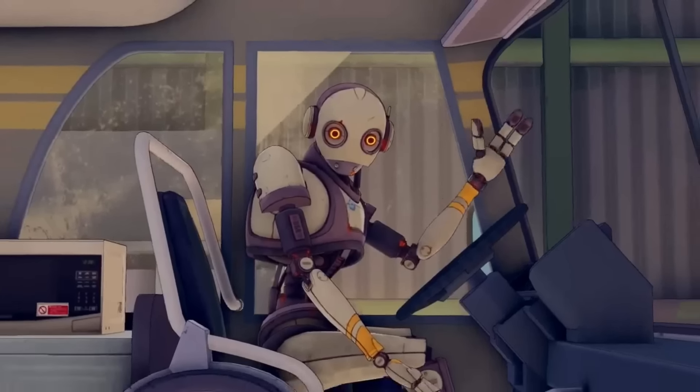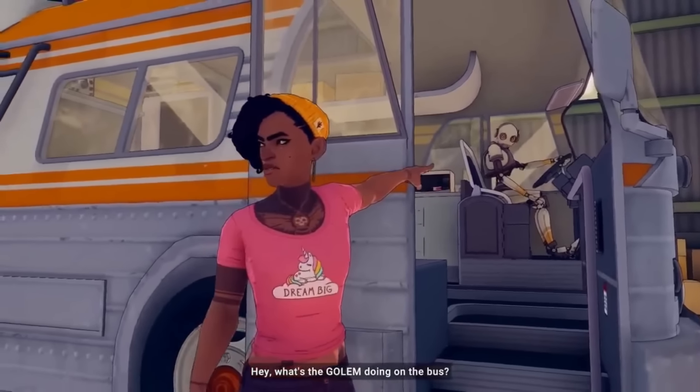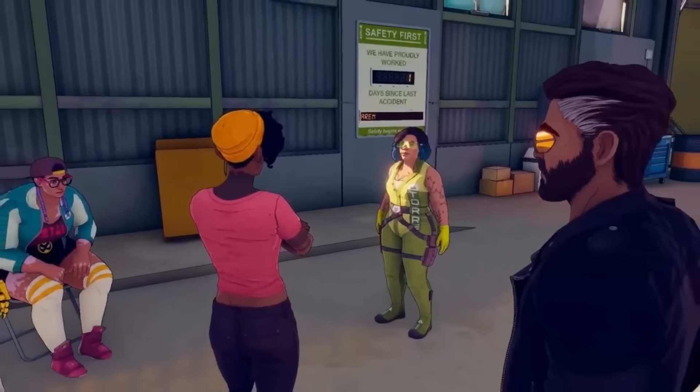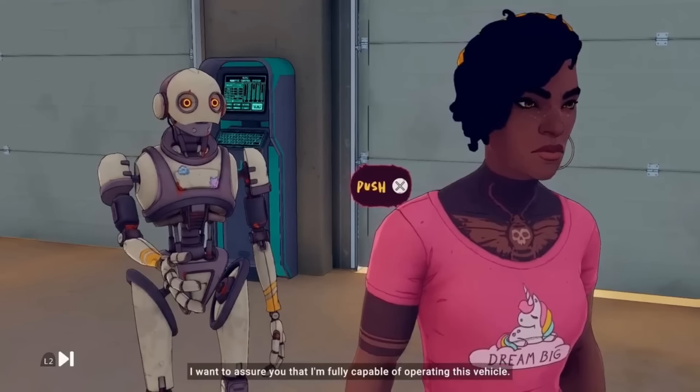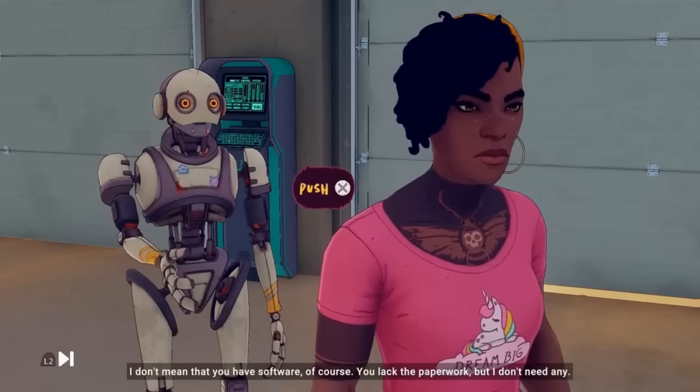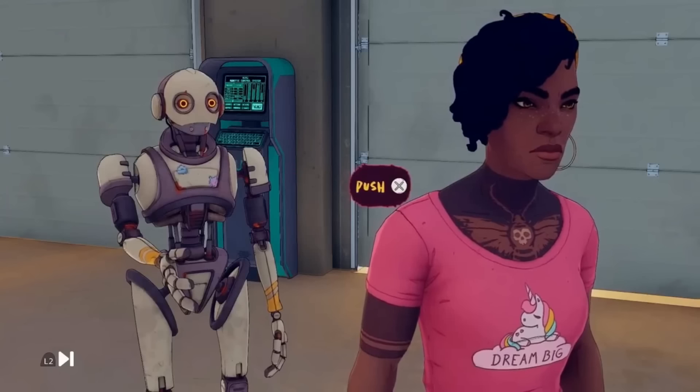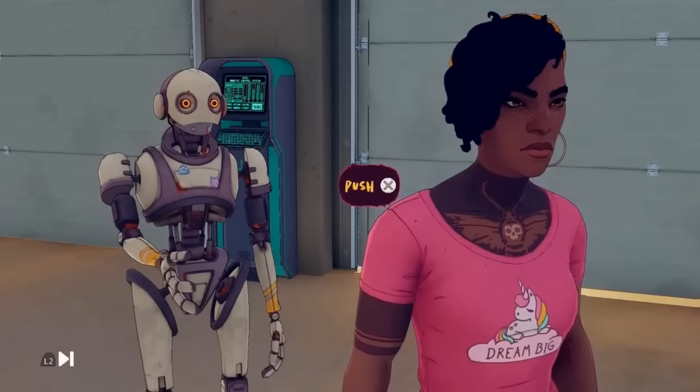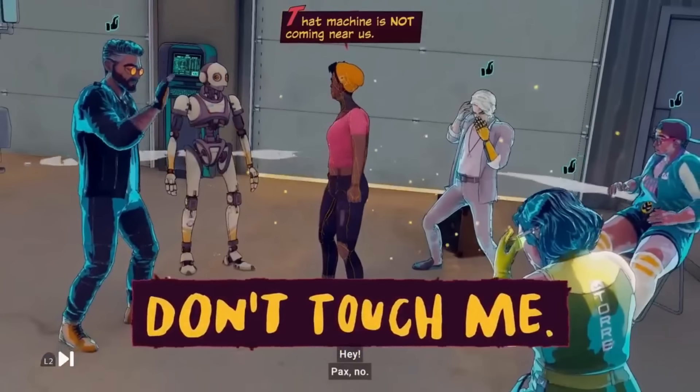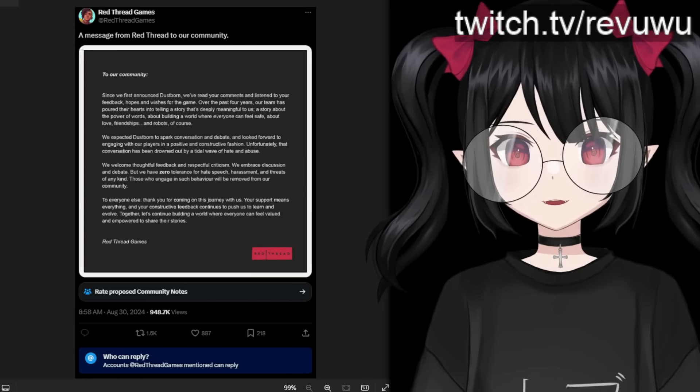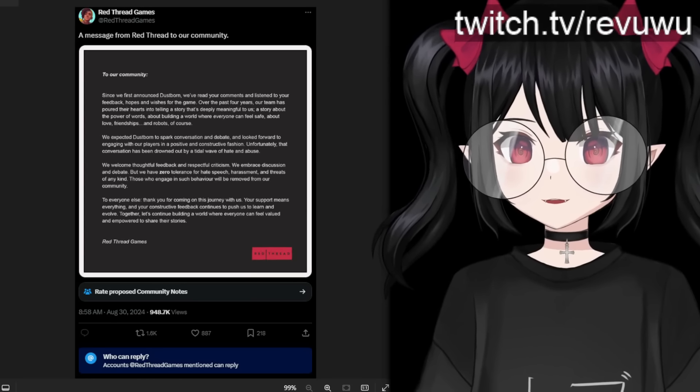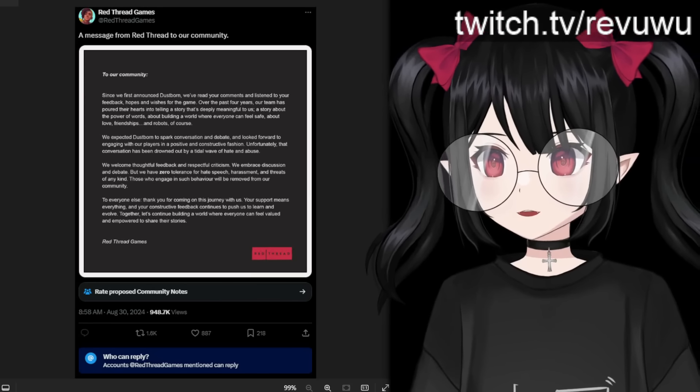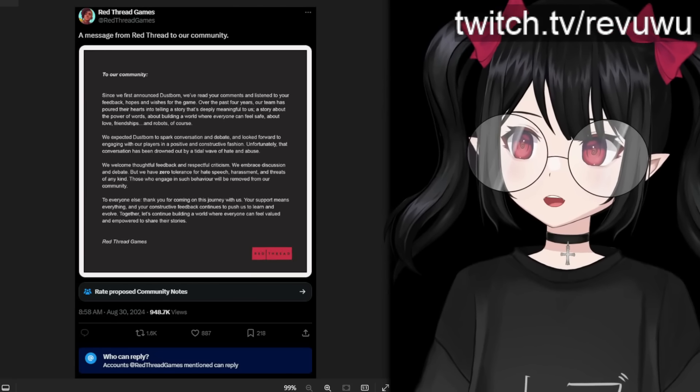Oh, hello. Hey, what's the golem doing on the bus? Ma'am, I'll be happy to serve as your driver. I want to assure you that I'm fully capable of operating this vehicle. I don't mean that you have software, of course. You lack the paperwork, but I don't need any. I'm not going to be mean to it. I don't know if there's a way through, though. Don't touch me. Hey! What was that? Again, adding to the humiliation of this game, the only things you see on social media coming from this game are clips showing how bad this game is and people clowning on it. That is a really bad state of affairs for this game.